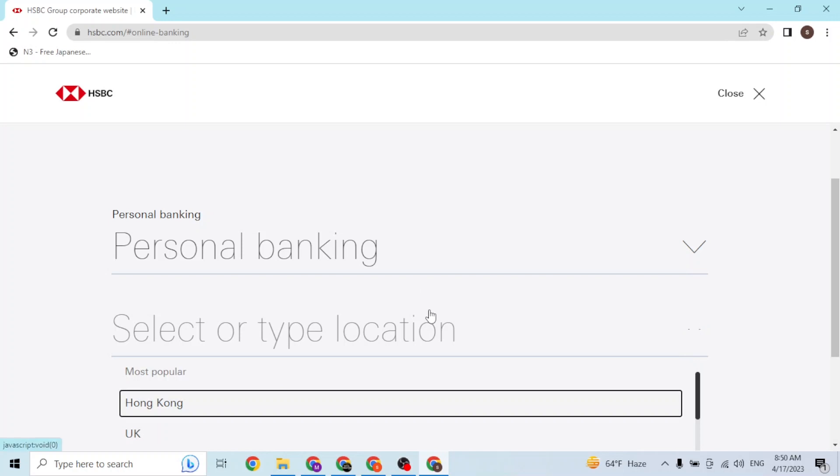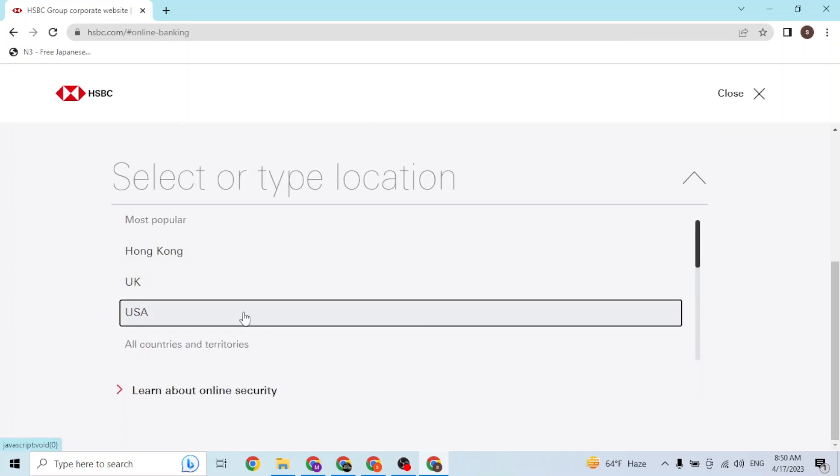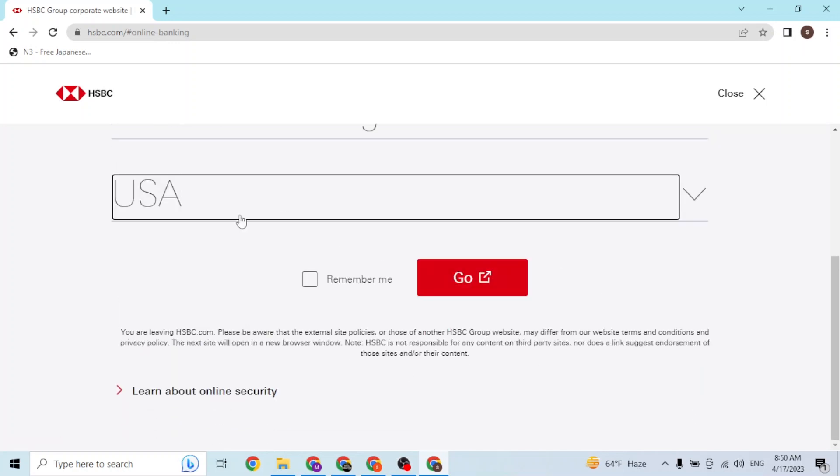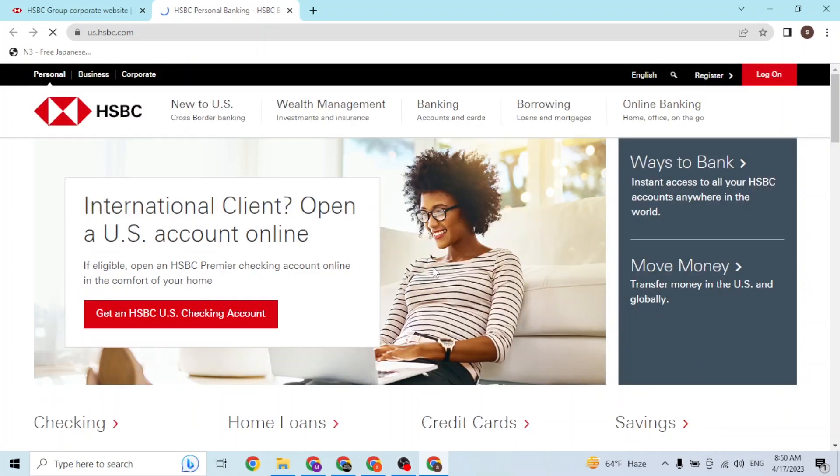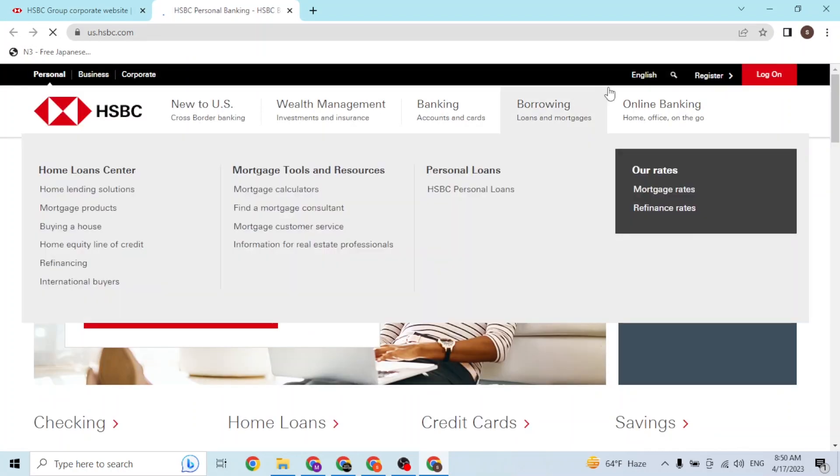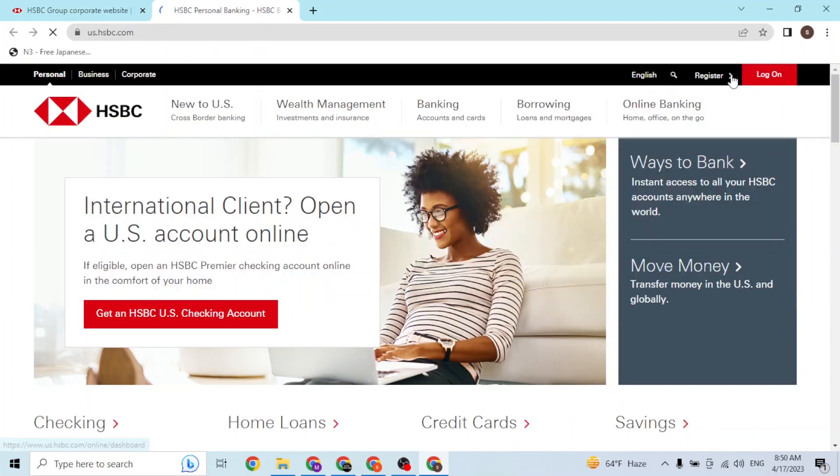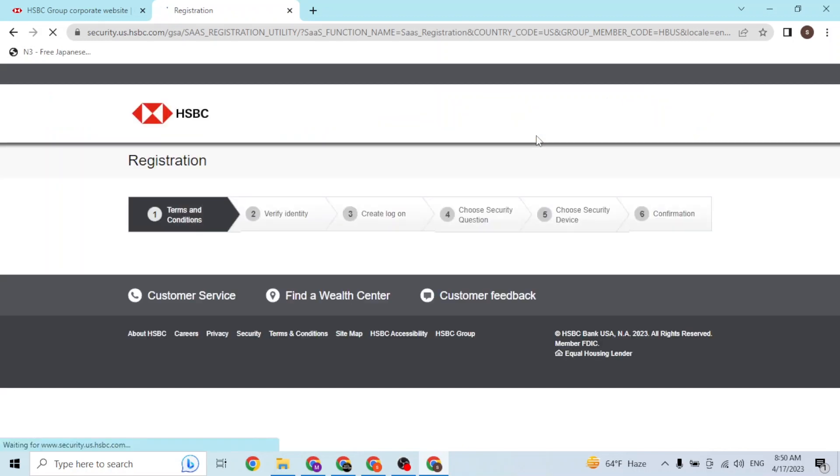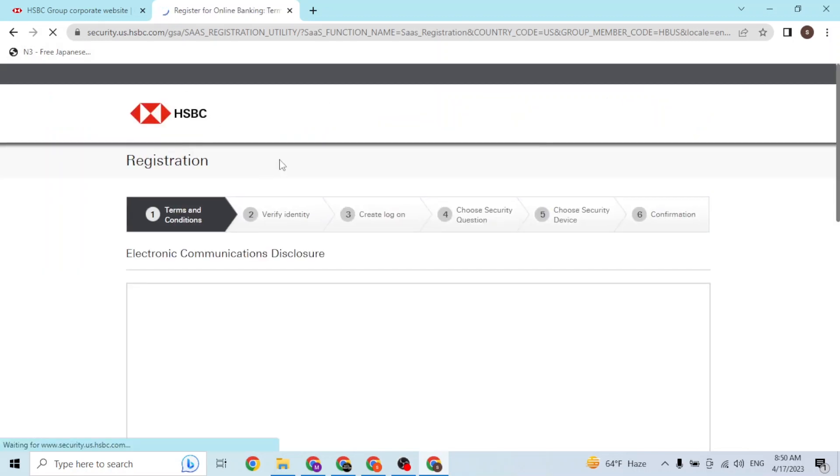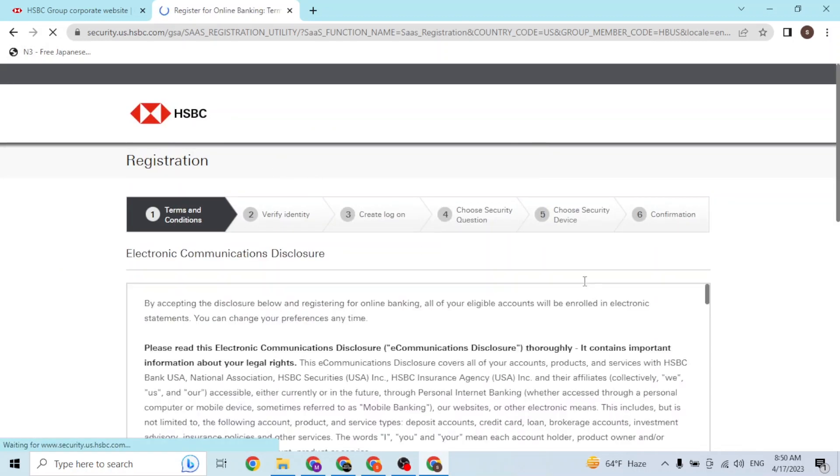I will be choosing USA, so let's click on Go. And over here guys, you can see the Register button available at the top right corner of the screen. I'm going to click over there and then you'll be directed to the sign-up procedure of HSBC directly.